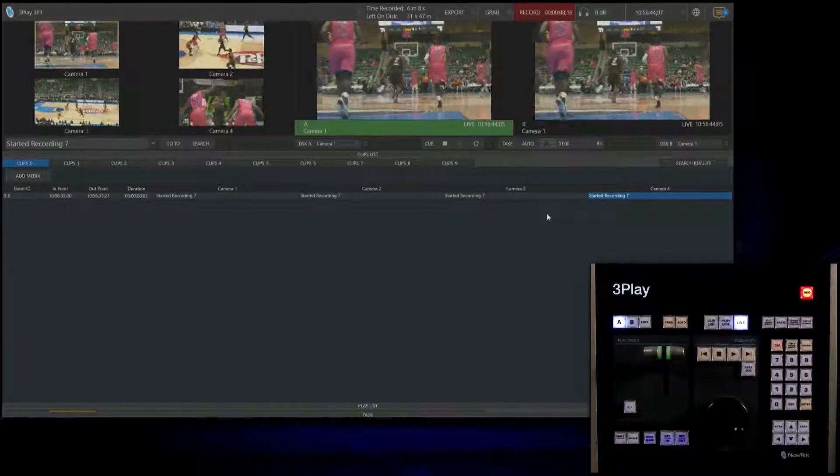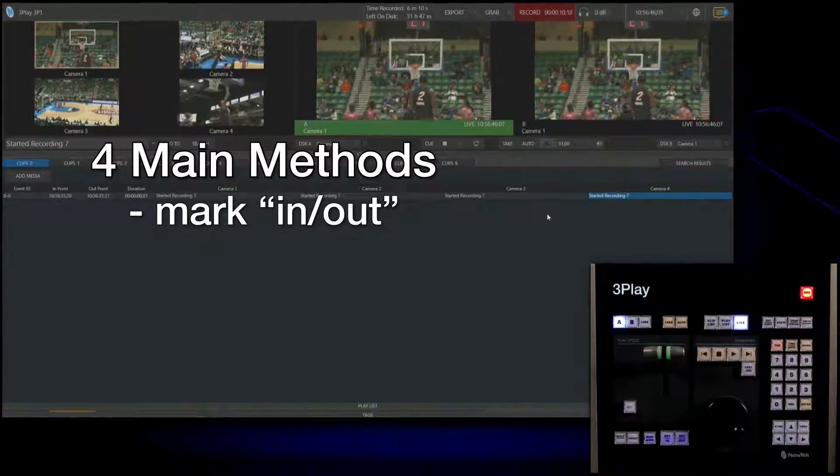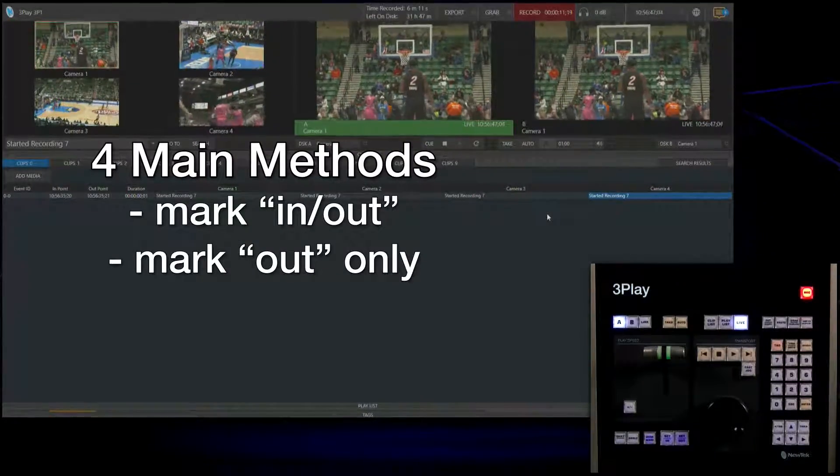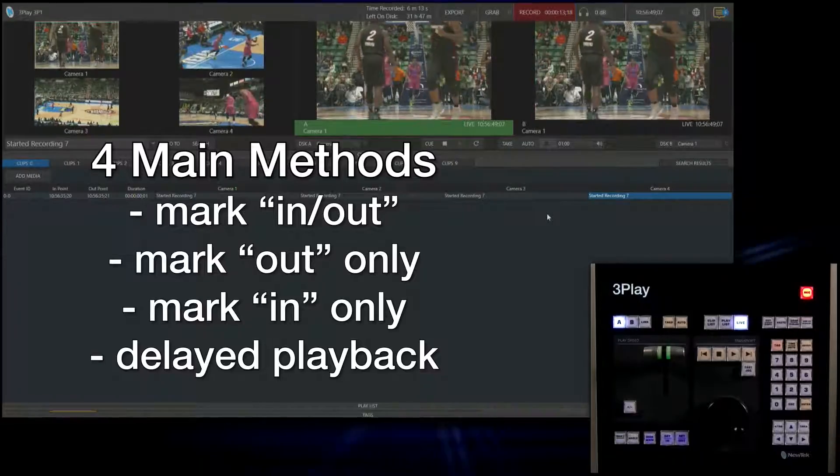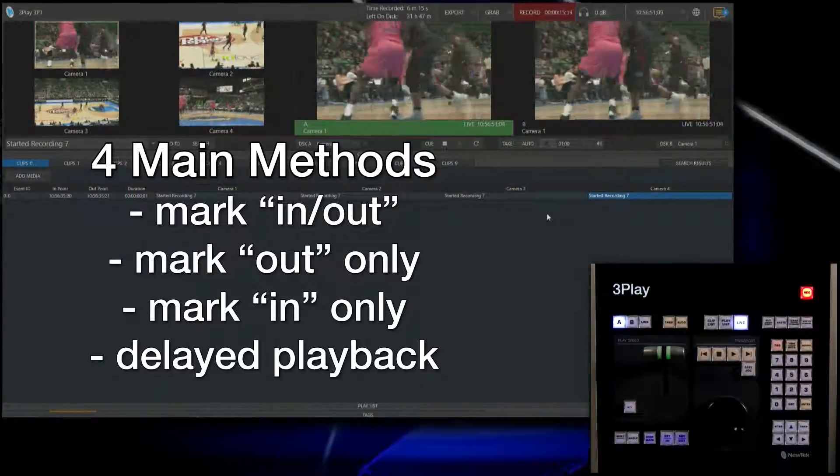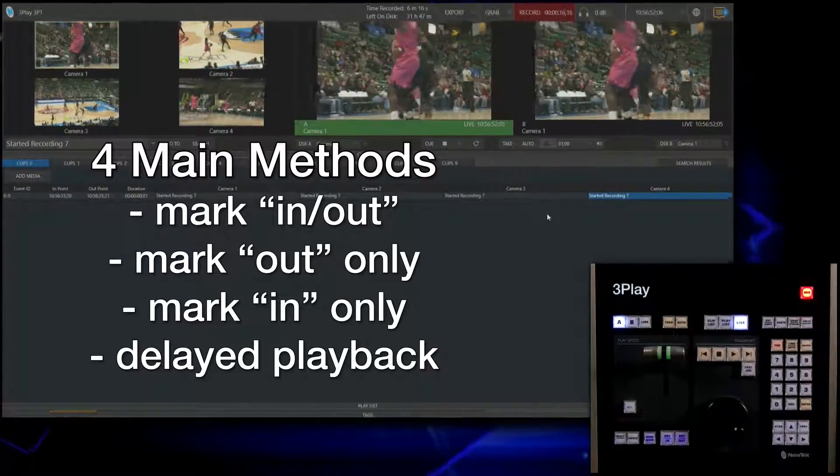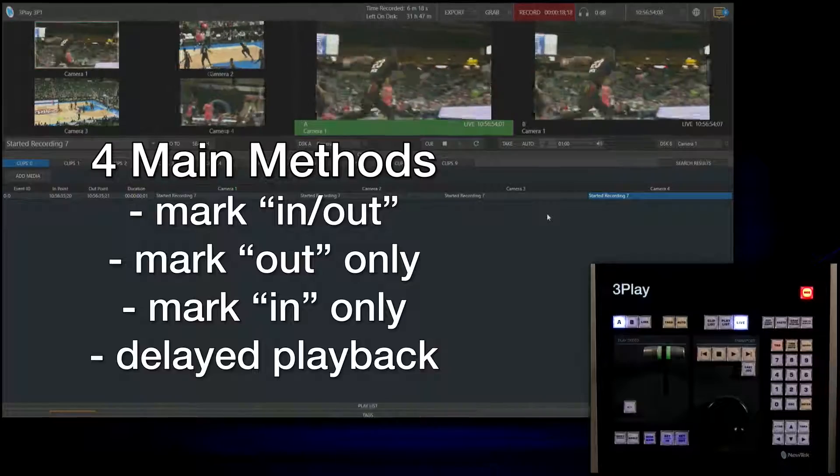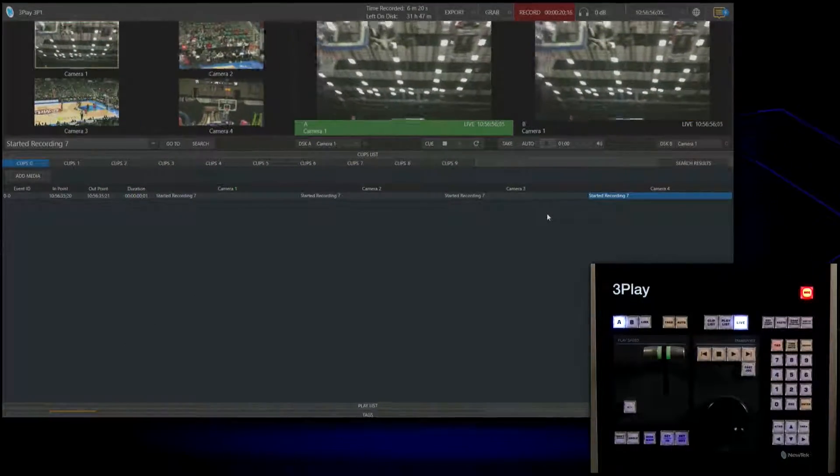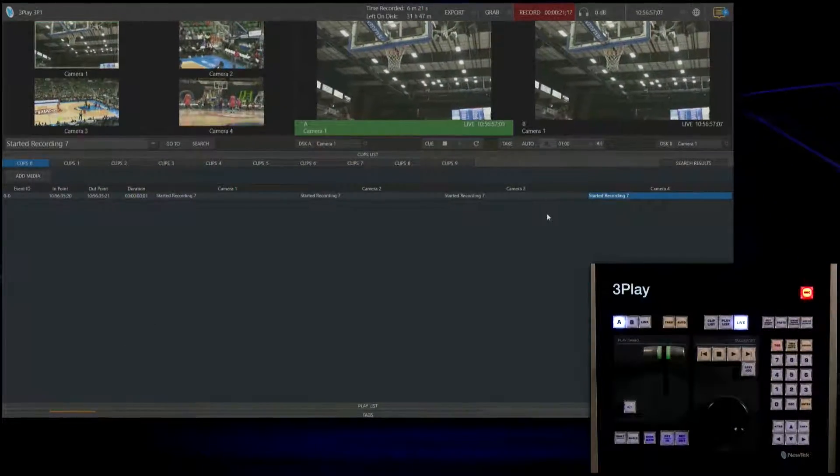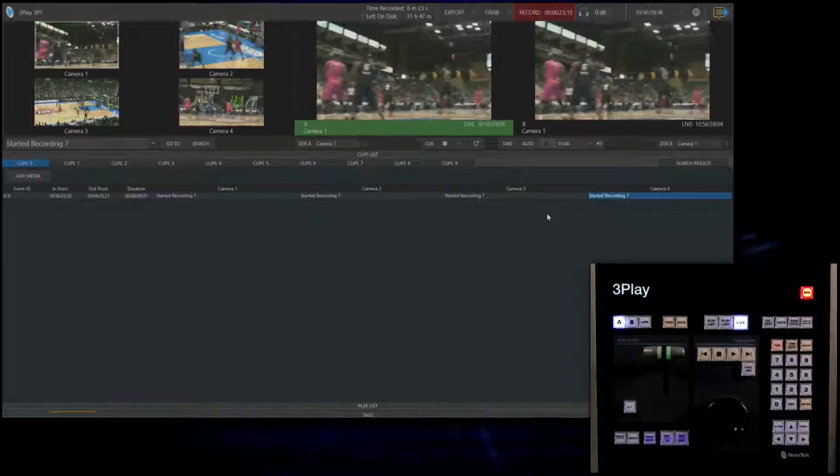There are four main methods for creating replays: the mark in mark out method, the mark out only method, the mark in only method, and the delayed playback. First let's take a look at the standard mark in and mark out method.